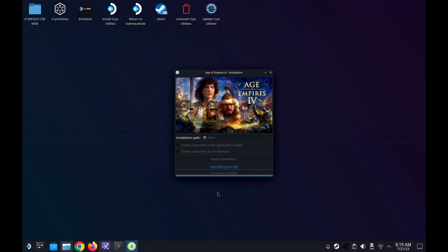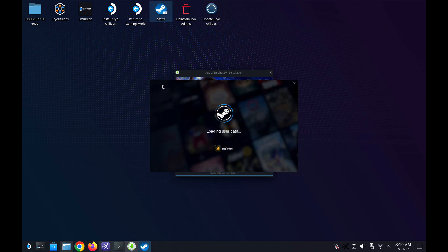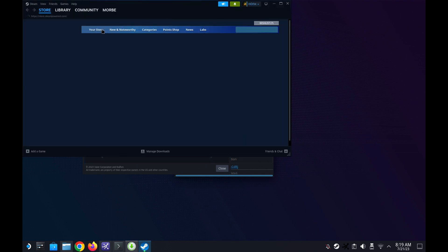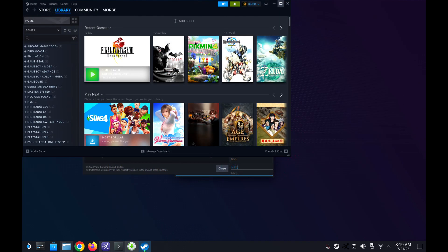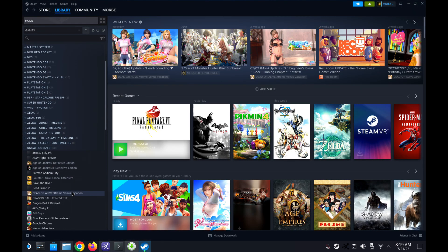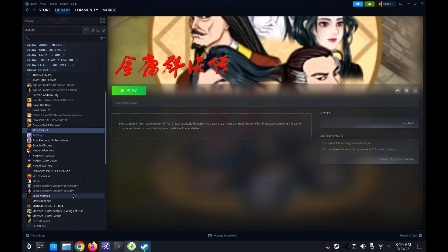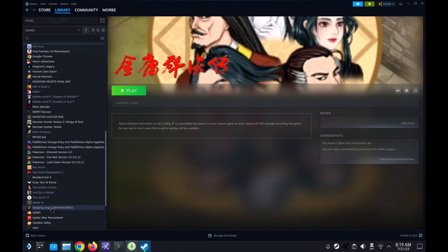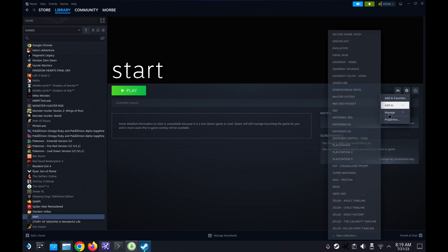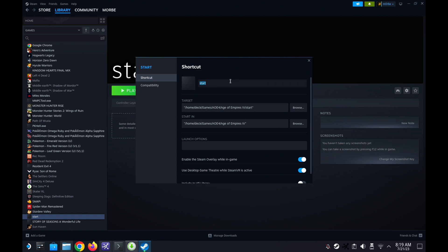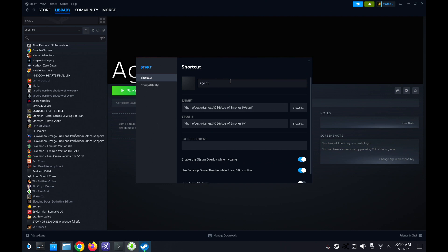Off the plugin. I'm going to close Steam and then relaunch it to see if it's there. Go to the library — it should be called 'start' I guess, it's not called Age of Empires. Yes, there's a 'start' there. So we can change the name to Age of Empires 4 so we don't get confused. And we don't need to do anything else because it's already installed as Linux, so we don't need to change the compatibility or force compatibility with Proton.